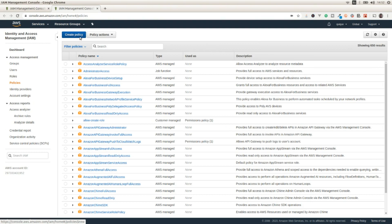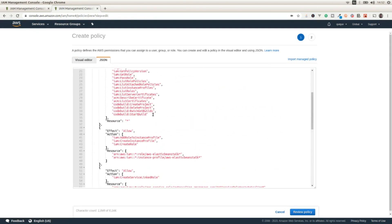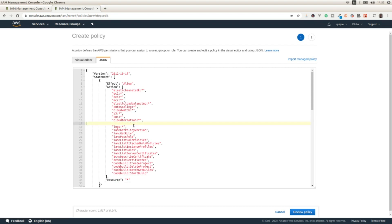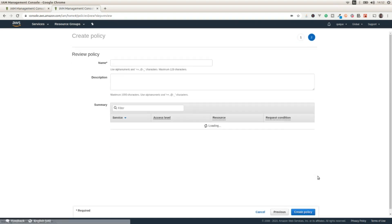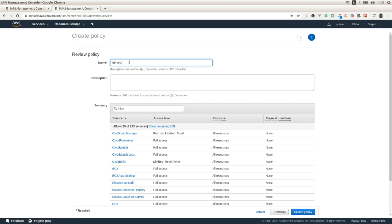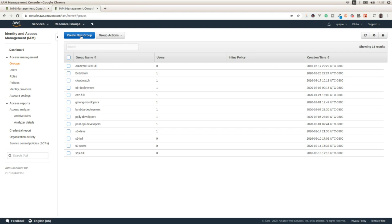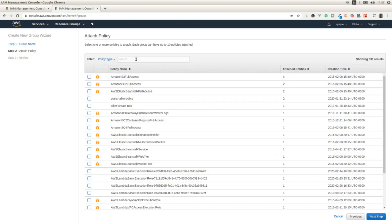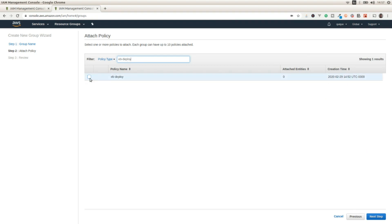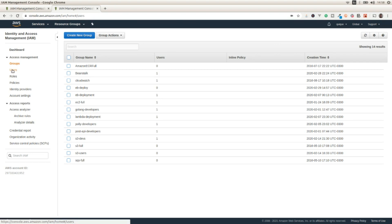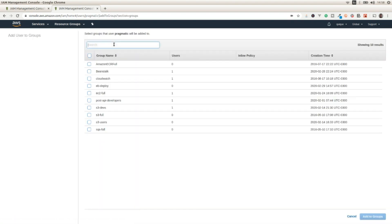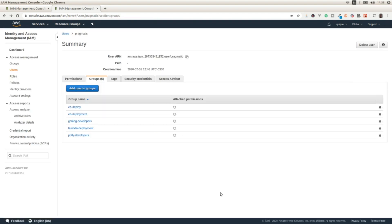I'm going to create a new policy, paste the default policy, and remove RDS, Dynamo, and SQS. I'm going to review the policy and name it EB Deploy. Then I'm going to create a new group called EB Deploy, attach the EB Deploy policy to it, and add my user to that group. Now this user is able to access Elastic Beanstalk and deploy applications.